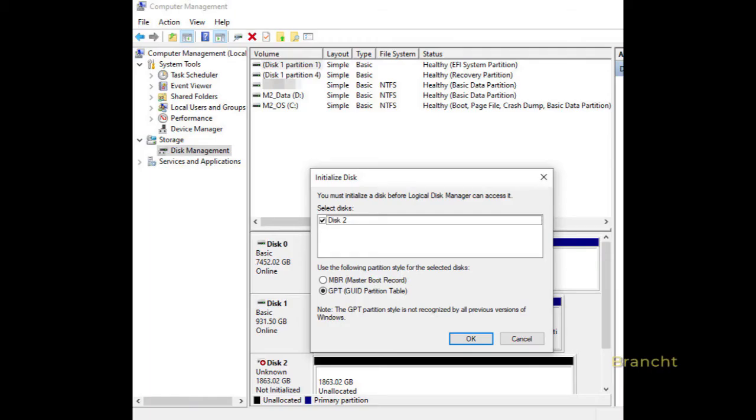In Windows 10, under Computer Management, Storage, Disk Management, it recognizes the new disk and prompts you to initialize the disk. In my case, I just select GPT and click OK.